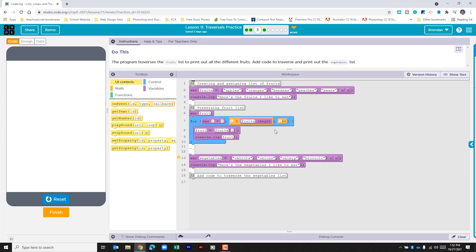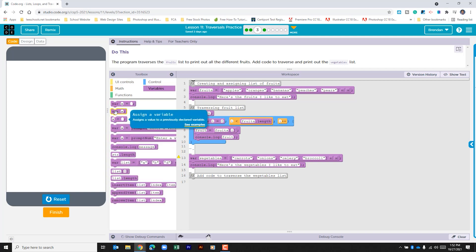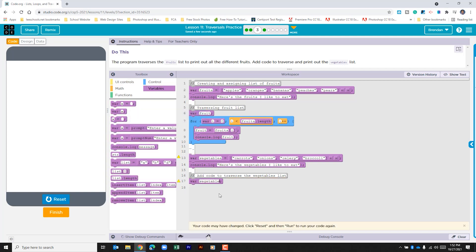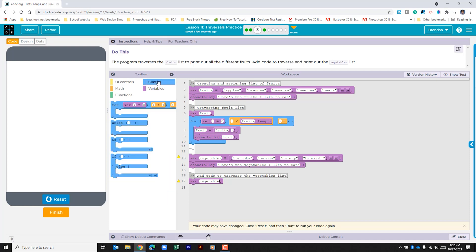So we're going to use that as our base. It's going to be almost identical. The first thing we're going to do is create a new variable and call it vegetable. After we create that variable, let's go to the controls toolbox and create a for loop.